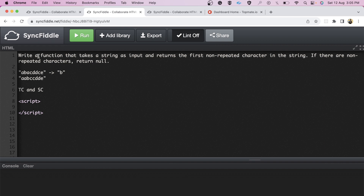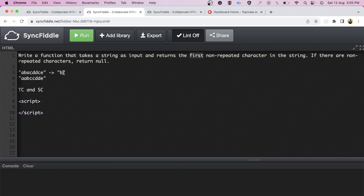The question says: write a function that takes a string as input and returns the first non-repeated character in the string. If there is no non-repeated character, return null. The input is 'a b a c d d c' — as we can see, A, C, and D are all repeating, but B and E are not repeating. Since we need the first non-repeated character, the output is B.